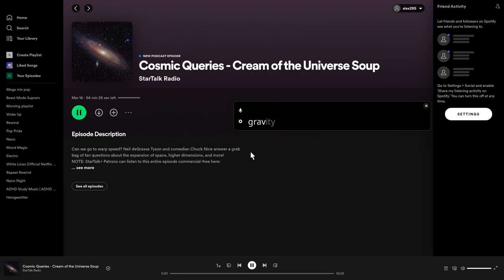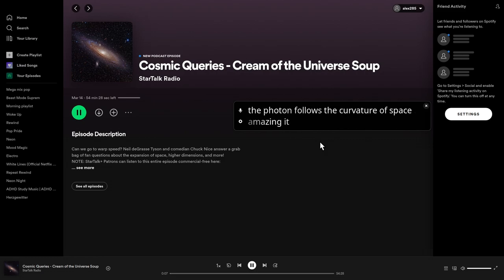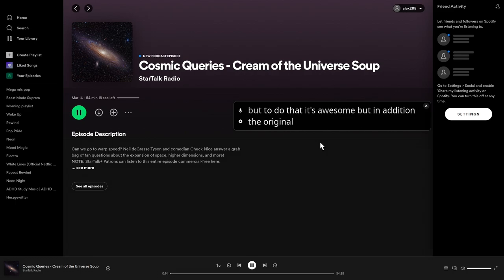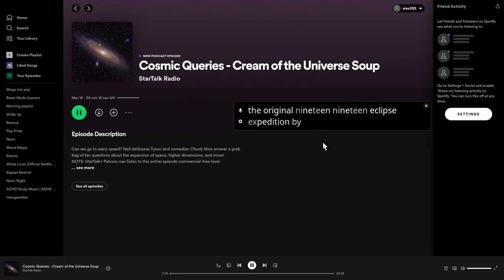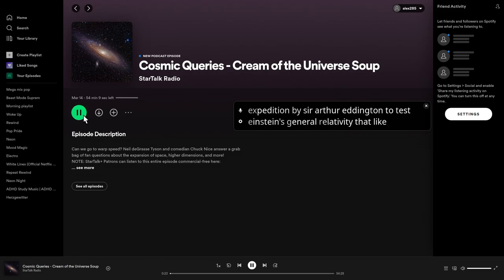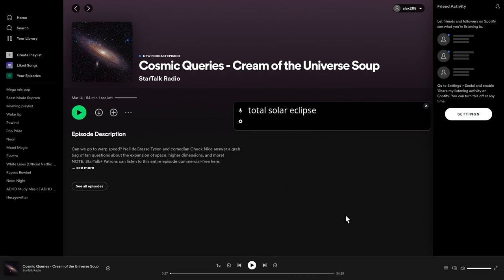Gravity, as the curvature of space. This is so great. The photon follows the curvature of space. Amazing. It knows no other job in this world but to do that. That's awesome. But in addition, the original 1919 eclipse expedition by Sir Arthur Eddington to test Einstein's general relativity that light would bend near a gravity source, so you wait for a total solar eclipse.